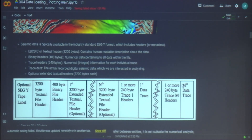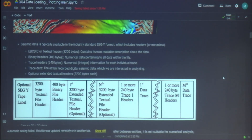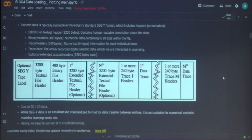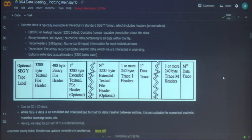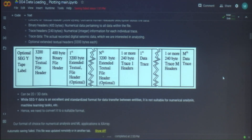SEG-Y is not a human readable format. We need to read it and extract the metadata — by metadata I mean the headers, which give us information and context about the trace data we're reading. A SEG-Y header consists of a textual header with a human readable description, binary data of 400 bytes, trace headers for every trace of 240 bytes, and of course the trace data — the data consisting of amplitudes that we're interested in.